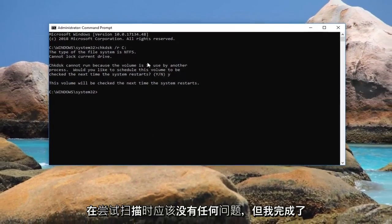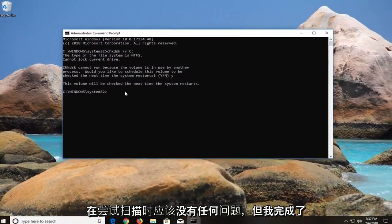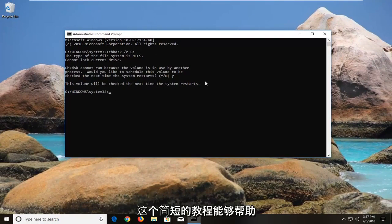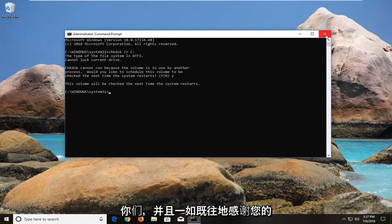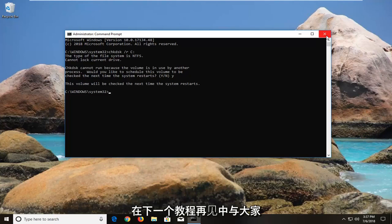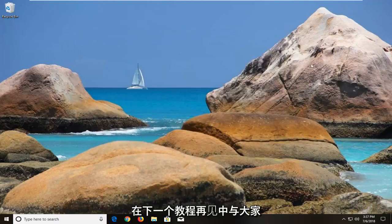So it shouldn't have any issues when trying to scan. But I do hope this brief tutorial was able to help you guys out. And as always, thank you for watching. And I do look forward to catching you all in the next tutorial. Goodbye.